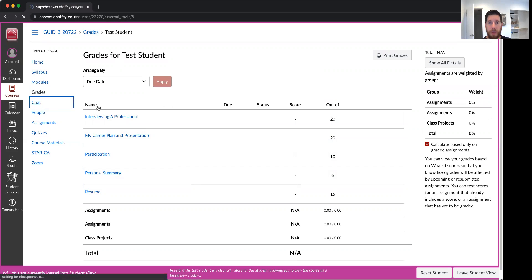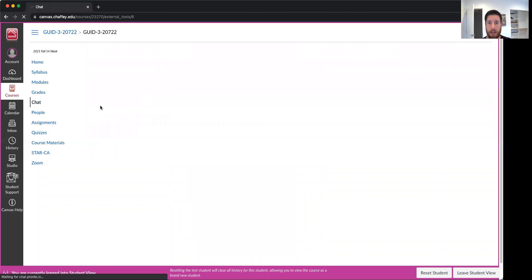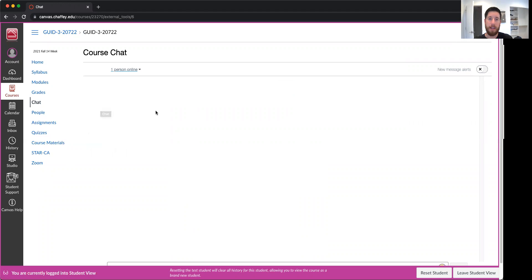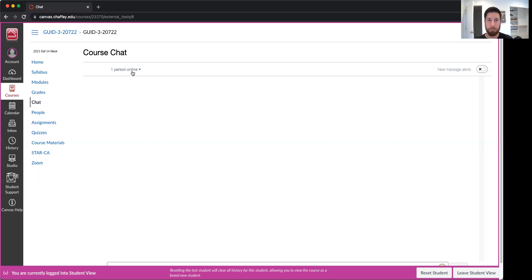Another thing you have access to is chat. So if there's multiple people online at the same time, you can click on chat and actually talk to them. Right now it says one person online, that one person is me. People you don't have to worry about.